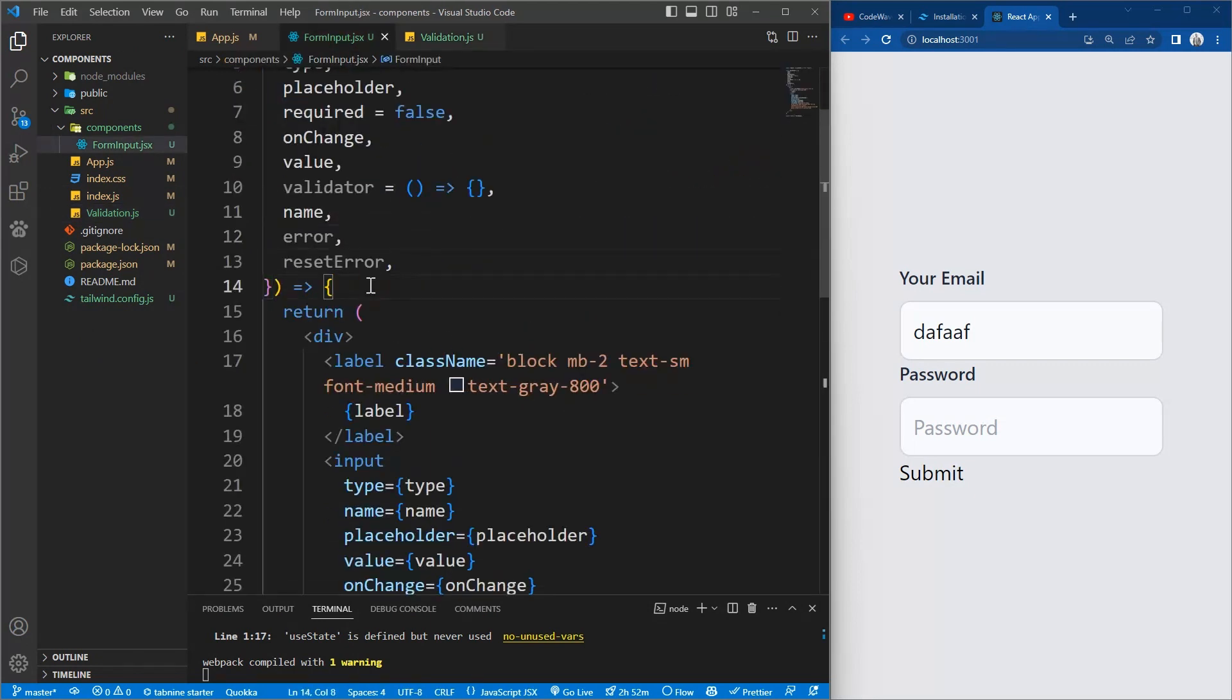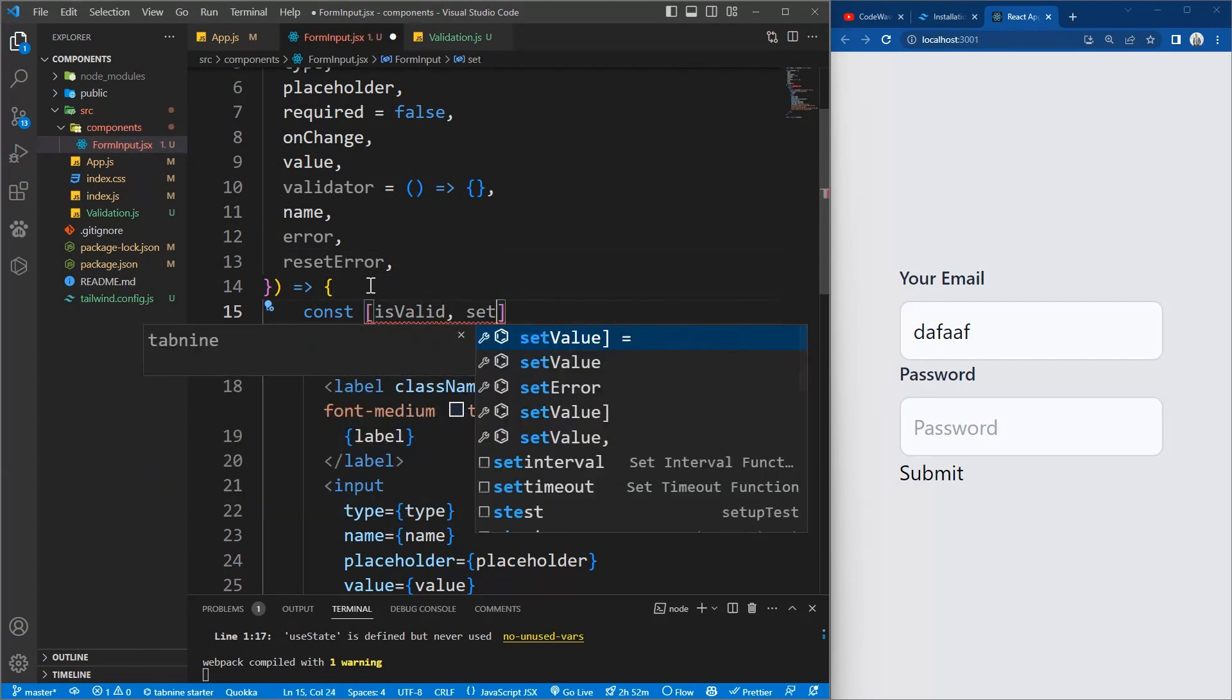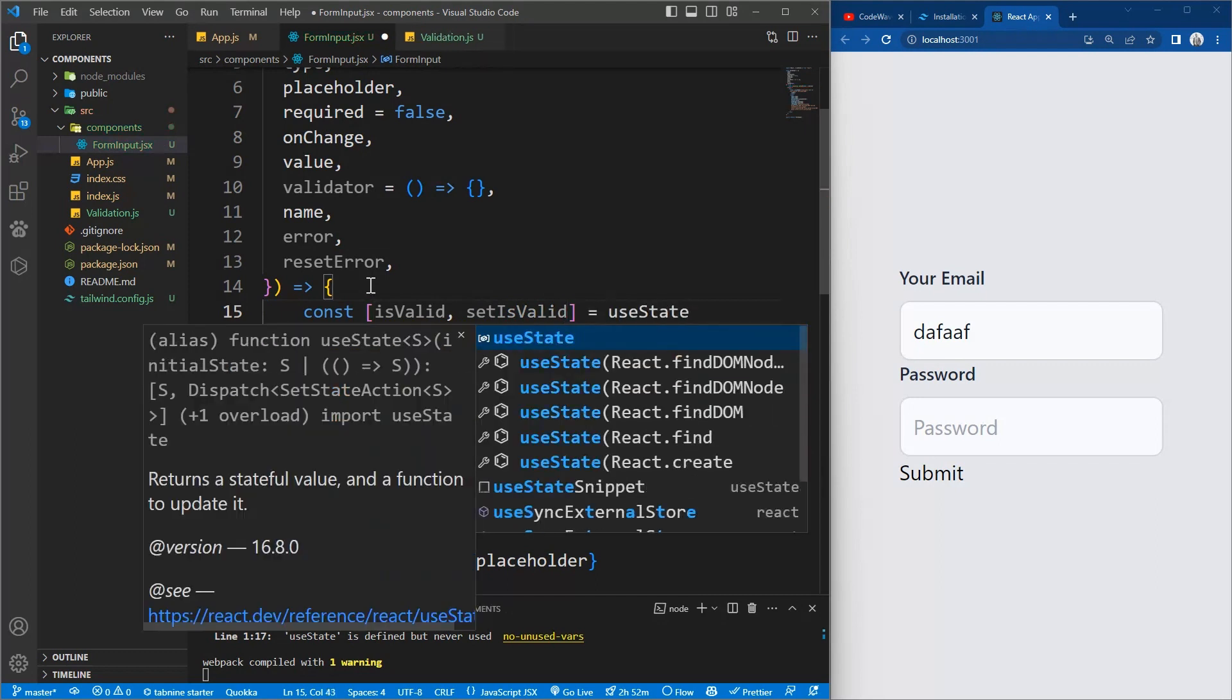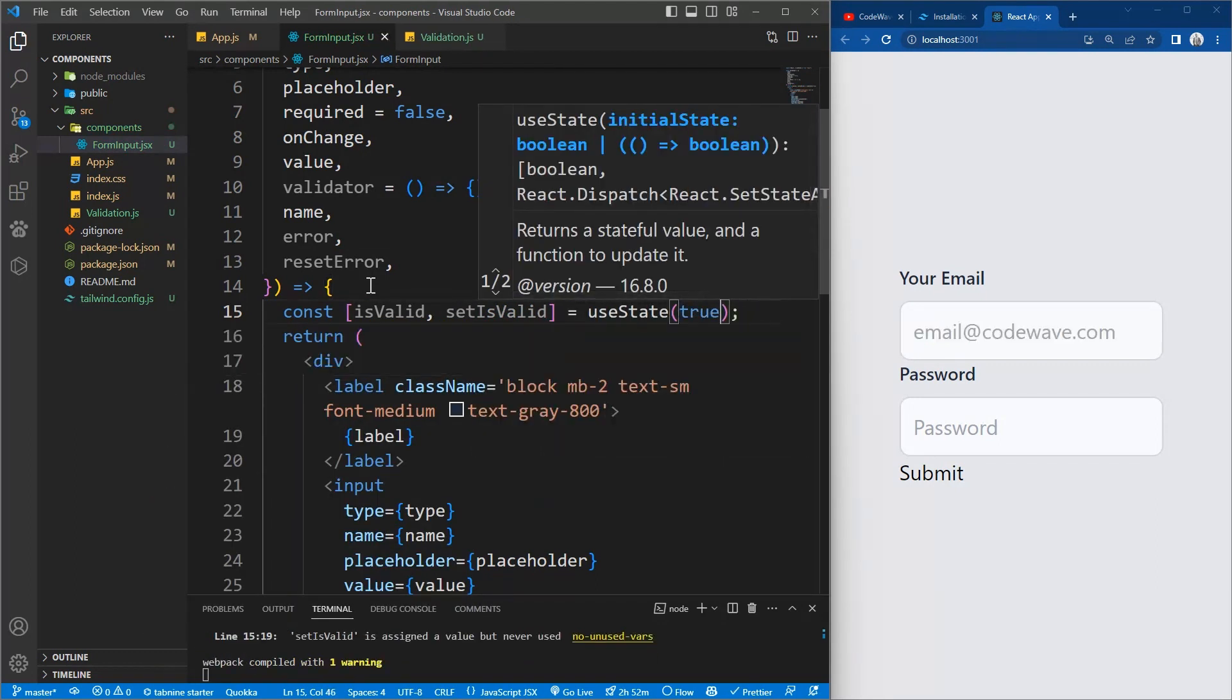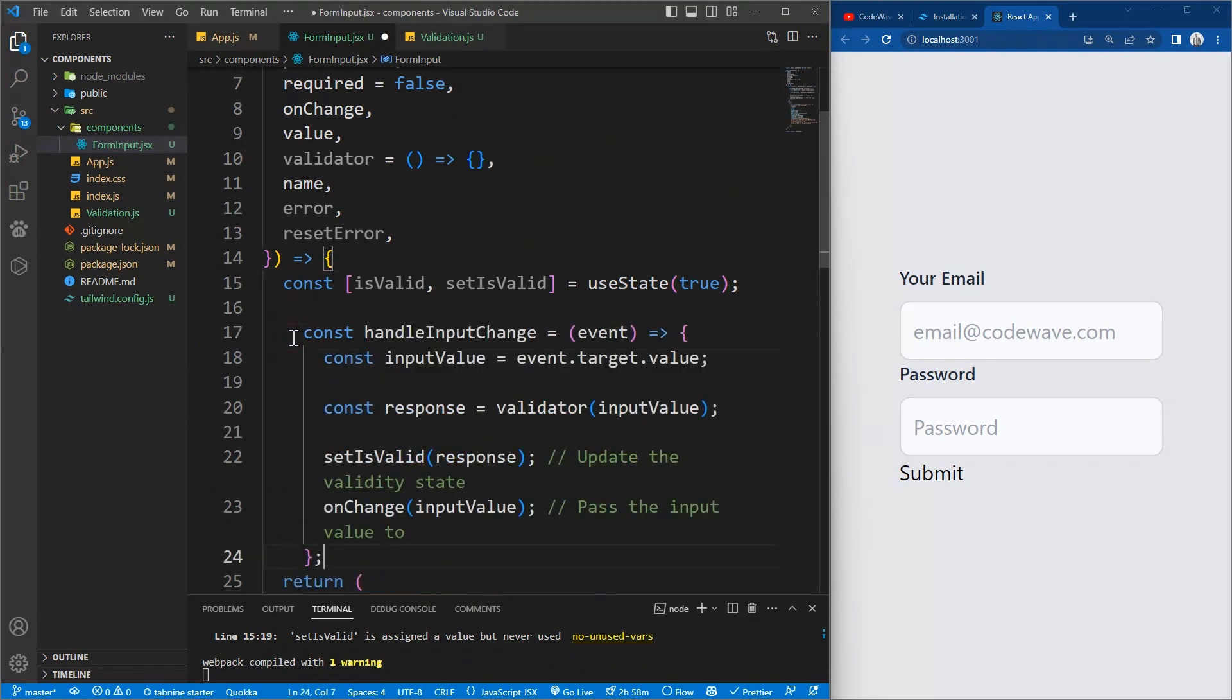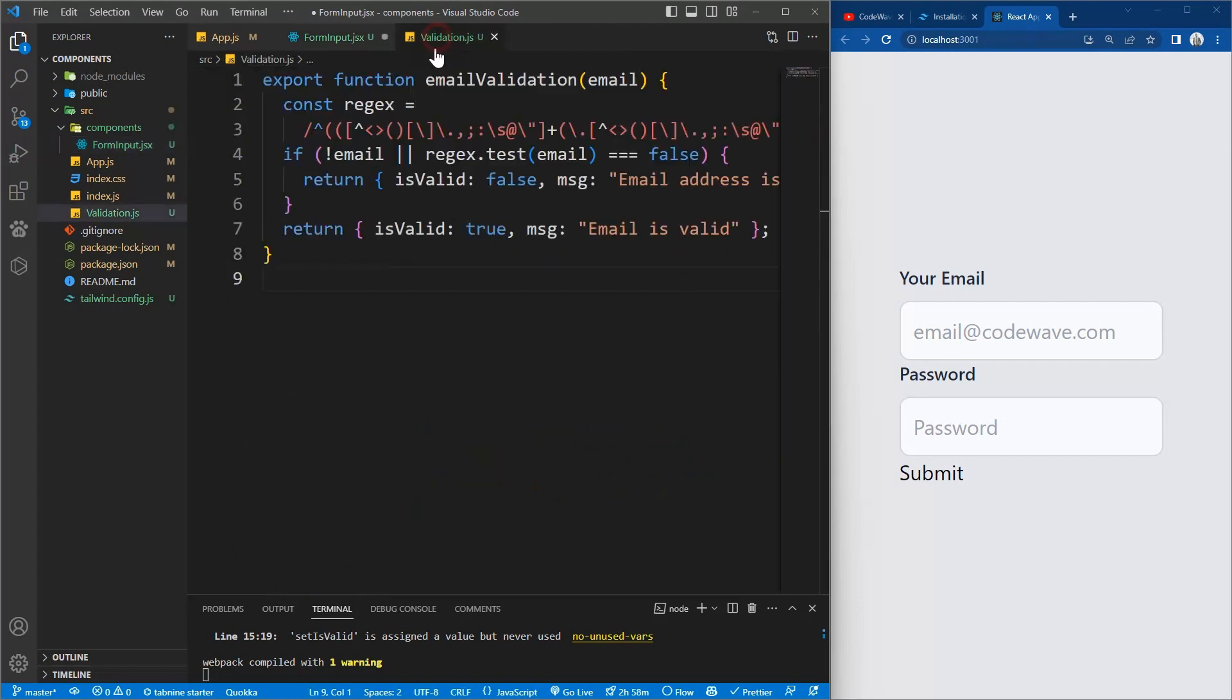So we see isValid and setIsValid, and we're going to use the useState. useState is a React hook which allows you to have a state variable in your component. And we also have this handleInputChange function where we get the event and get the value.